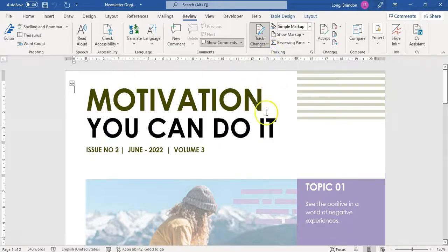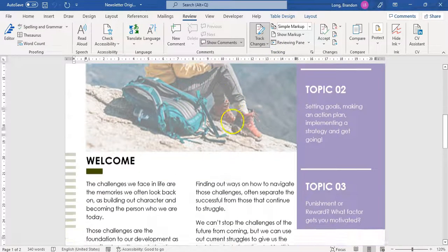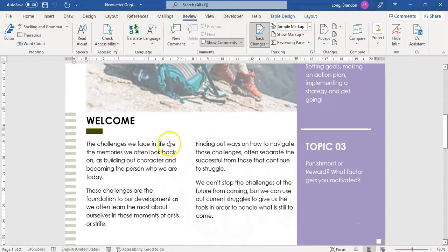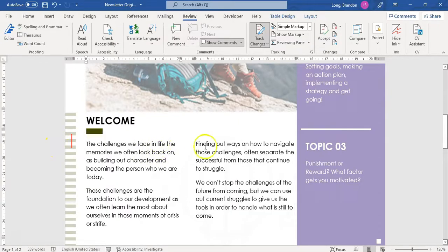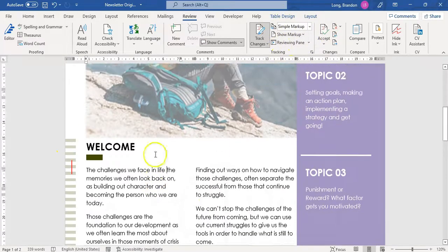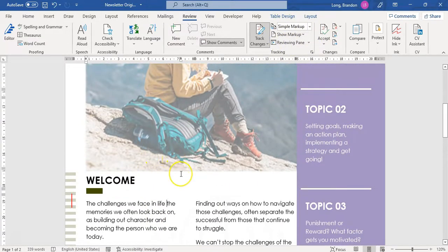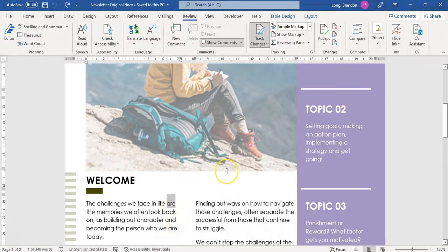Now if I make a change to any part of the document — let's say I change that word, I want to delete it — it will actually tell me that there was a change that happened over there. But what I'm going to do now is send this document to someone else so they can make some changes for me. Let's undo that change and send it to someone else, and then we can see what they did.